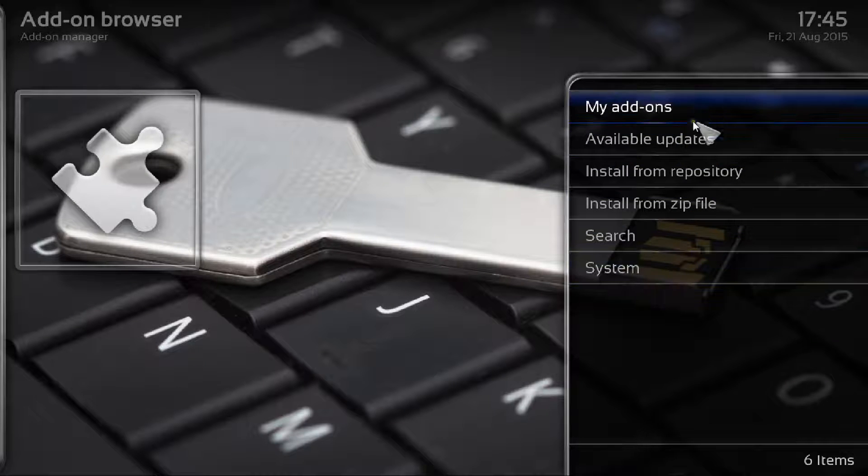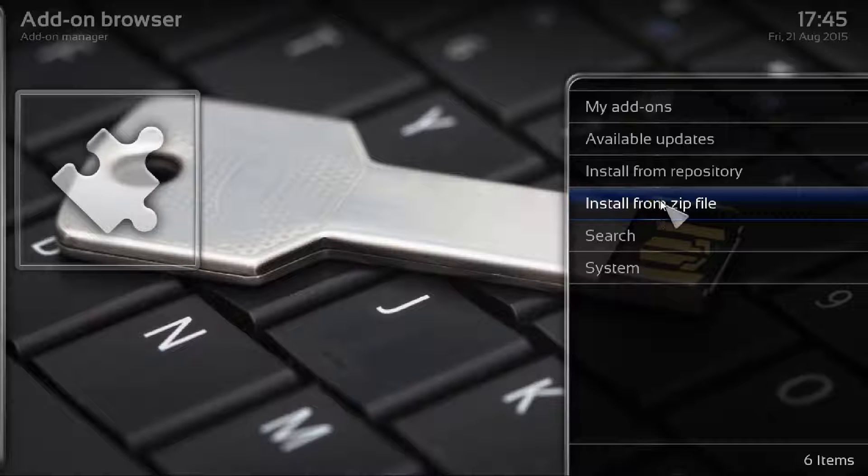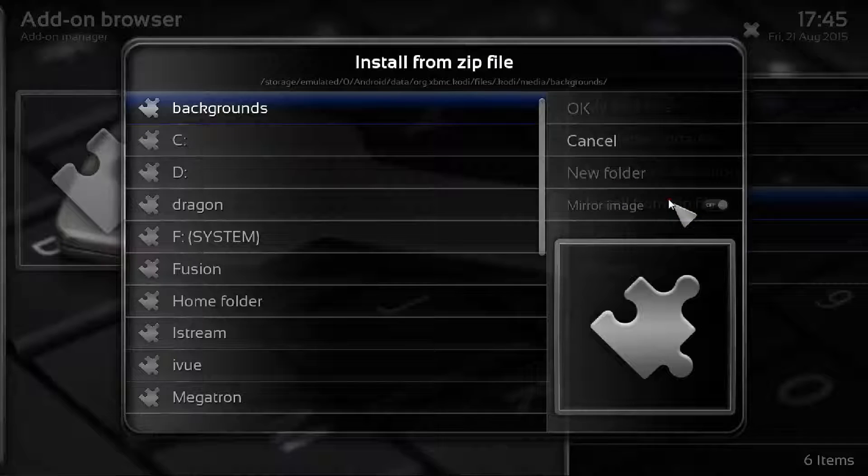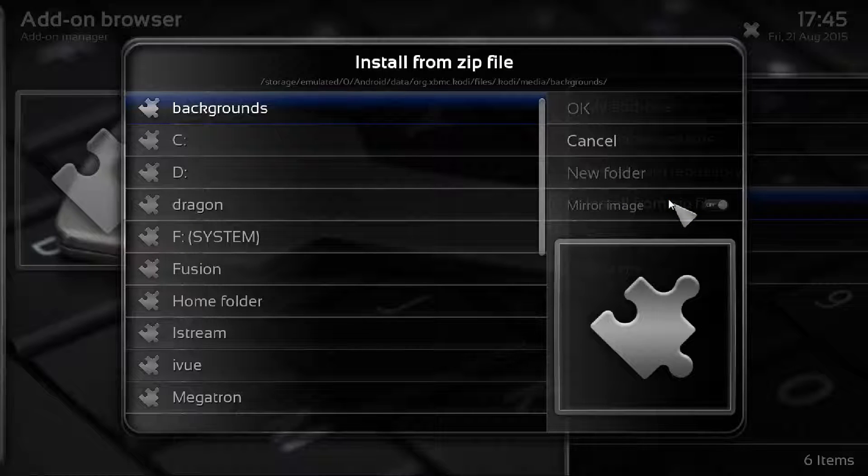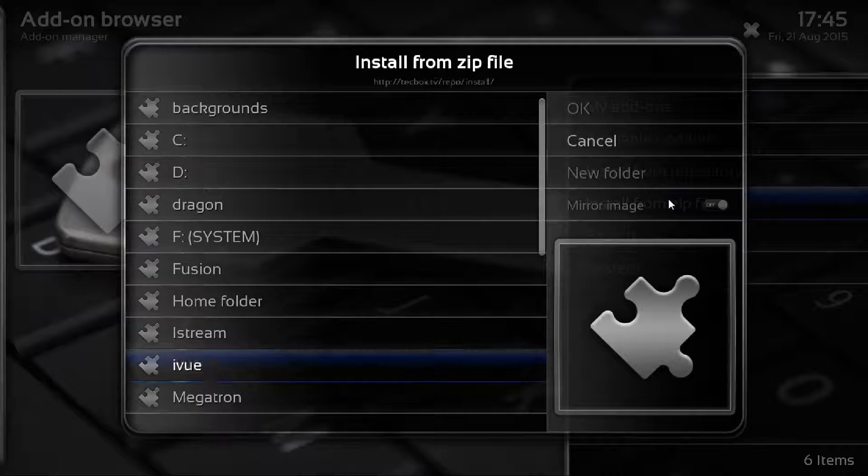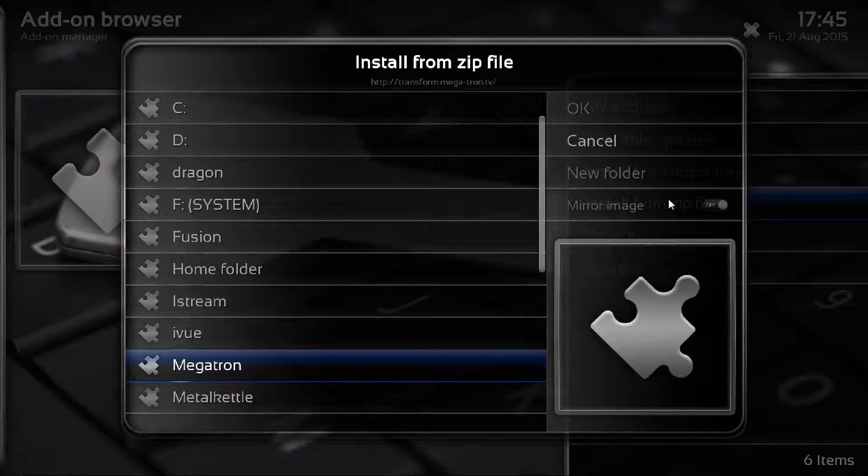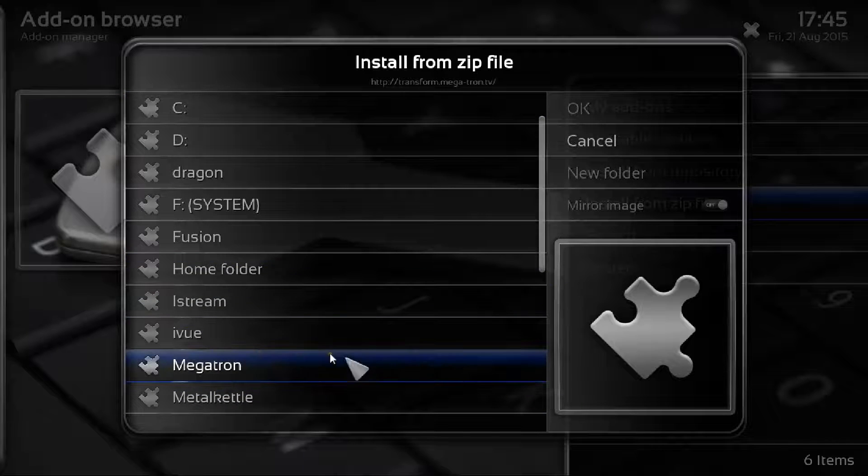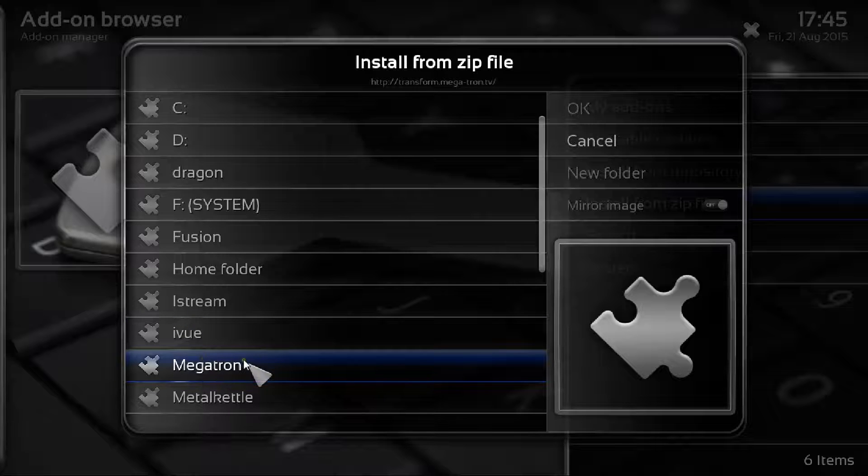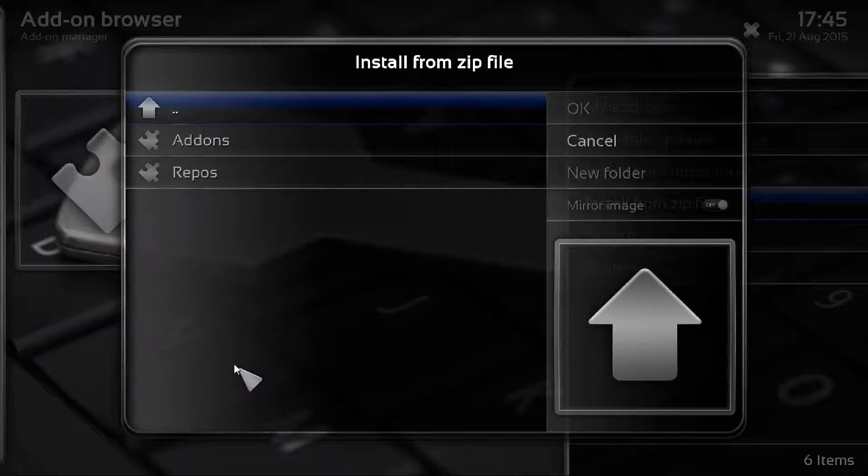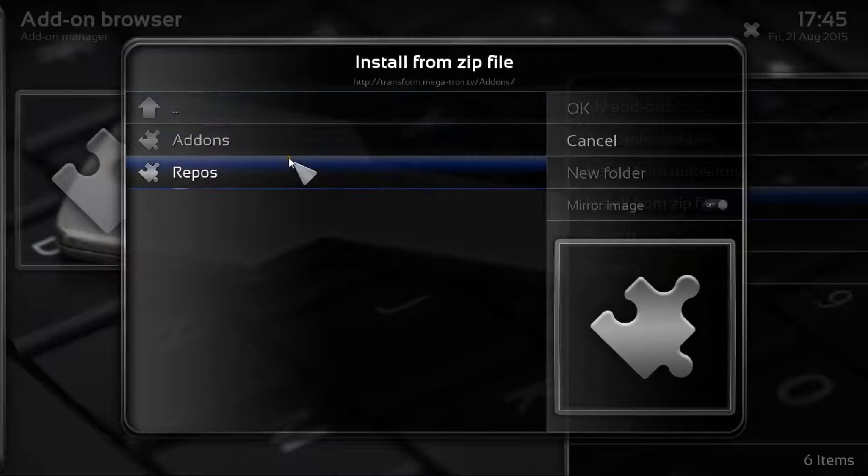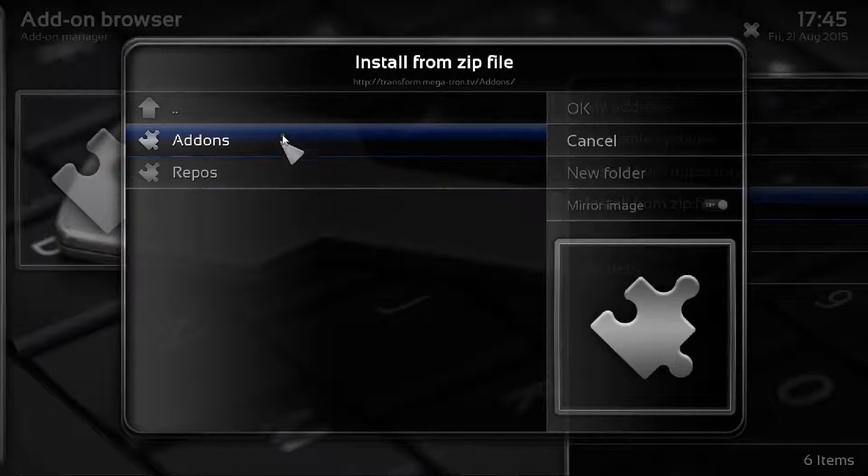It'll give you this list and what we need to do is install from zip file. Just click on install from zip file and now as you go down you can see the megatron folder that we just added as a source. Click into megatron and you'll see it says add-ons and repos.